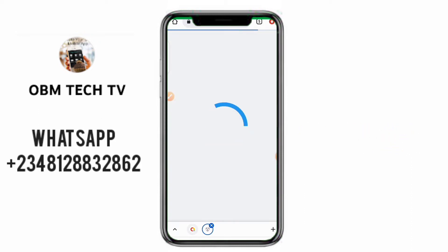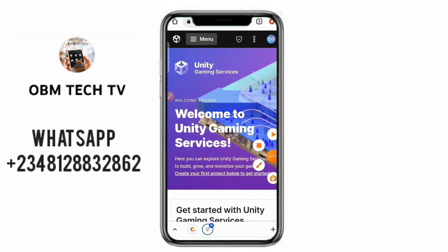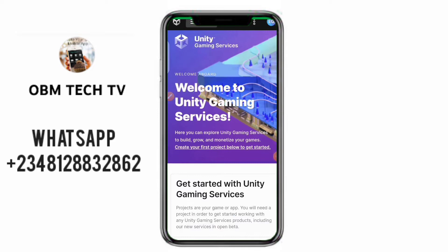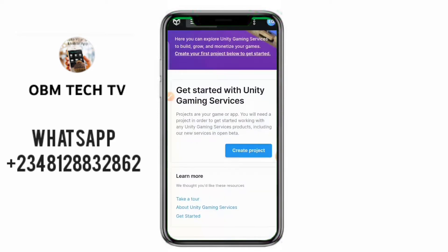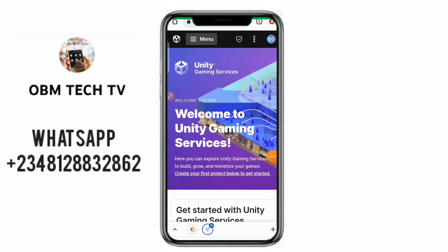Once you click on the Accept button it's going to load and open the dashboard for you. It will open a dashboard like this saying 'Welcome to Unity Gaming Services'. Congratulations — you have created an account! That is how to create your Unity ID account.